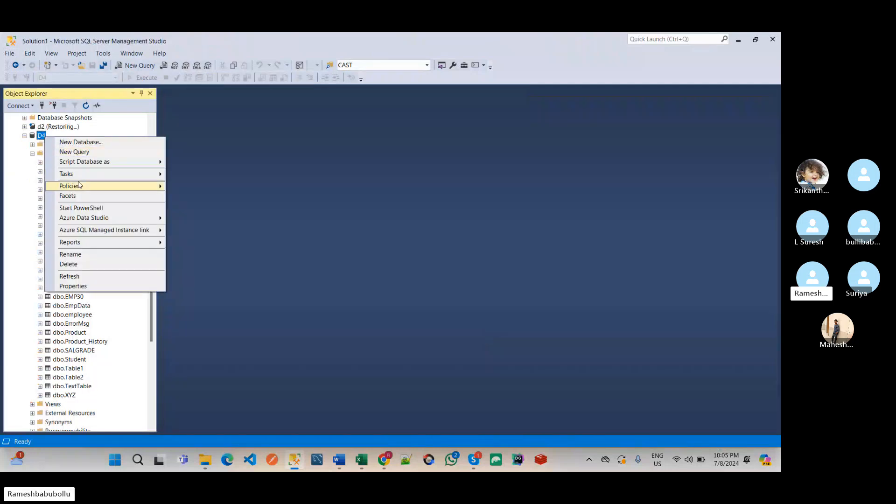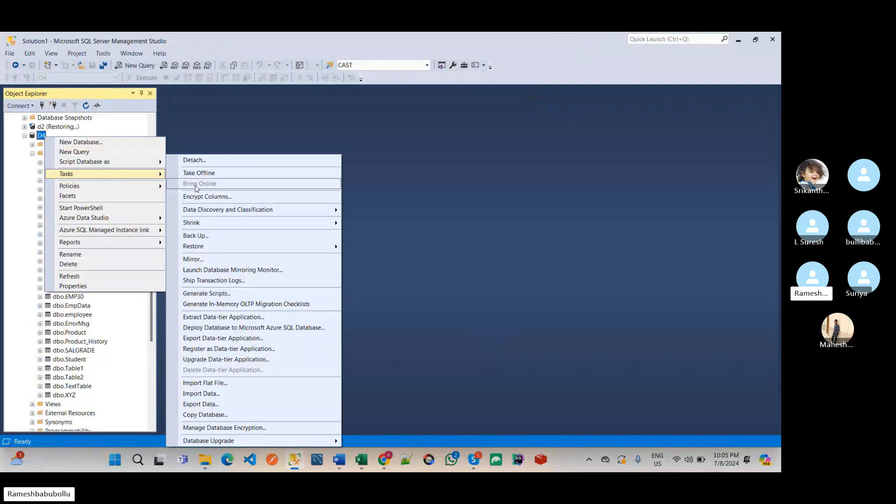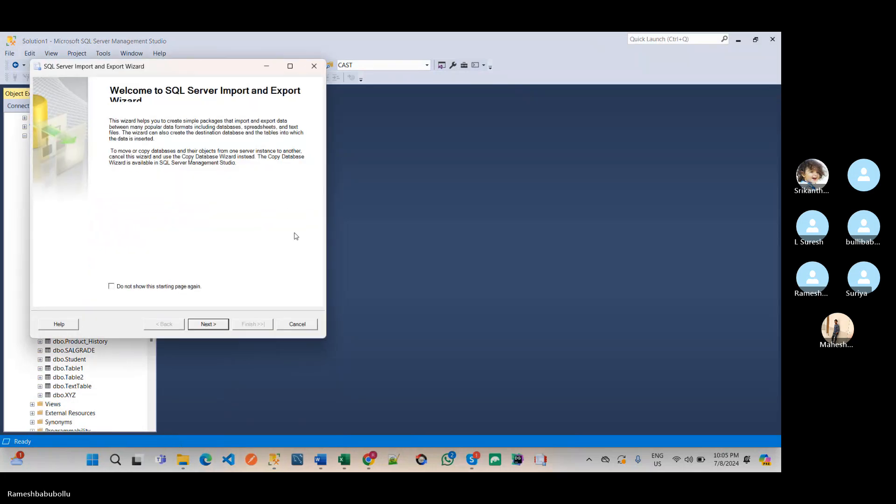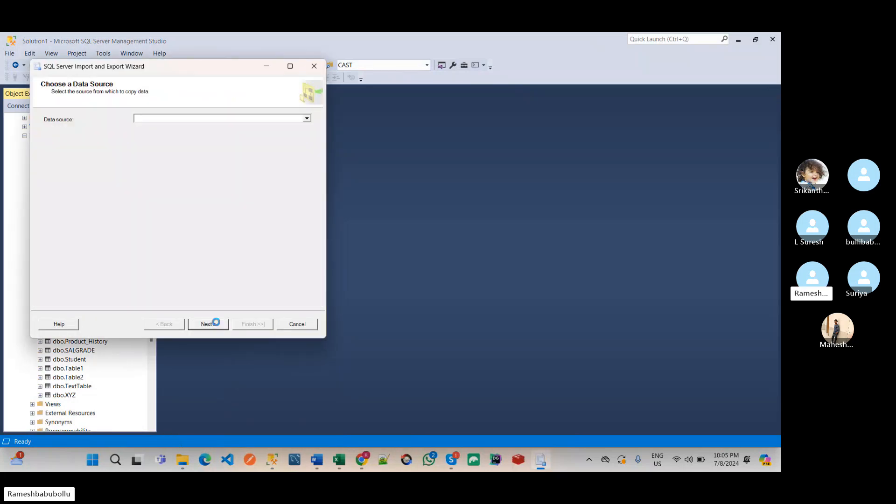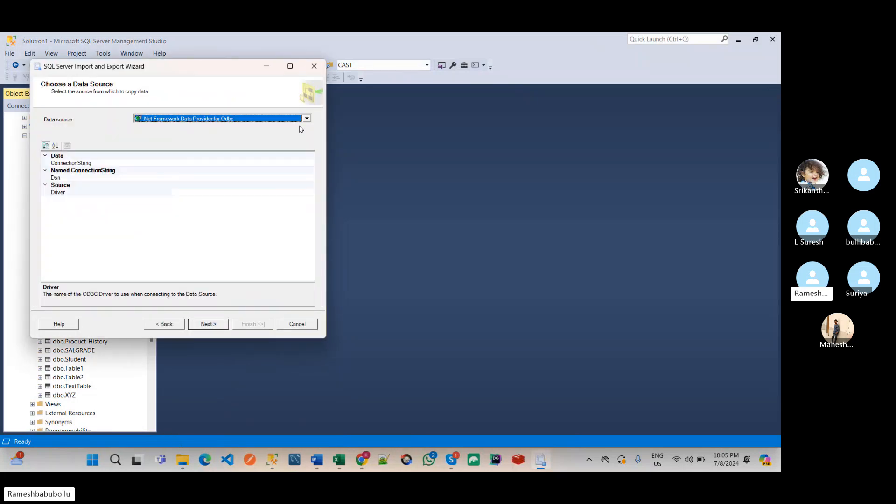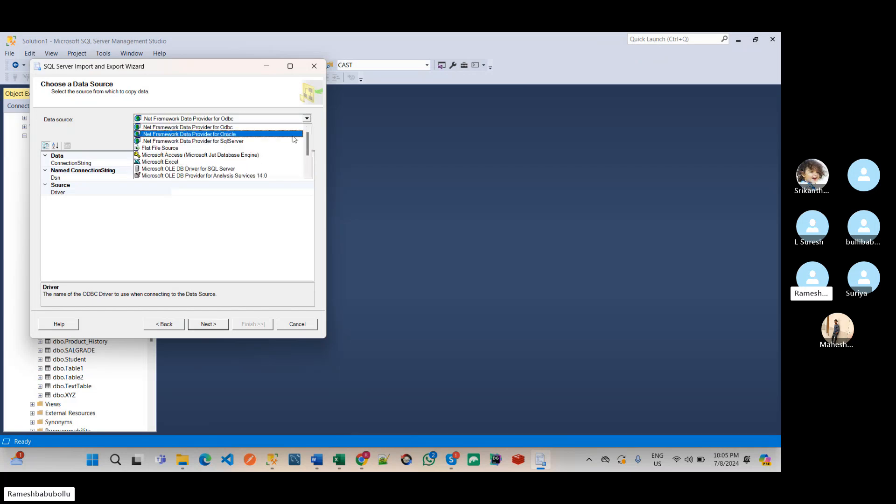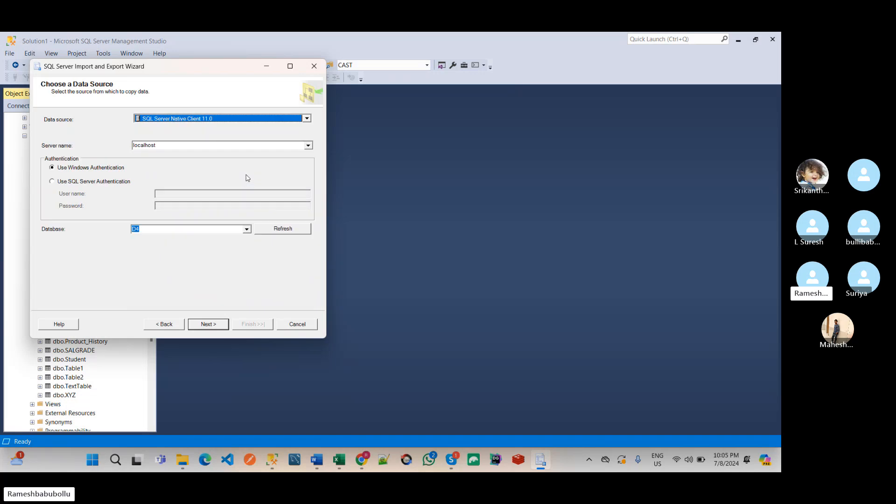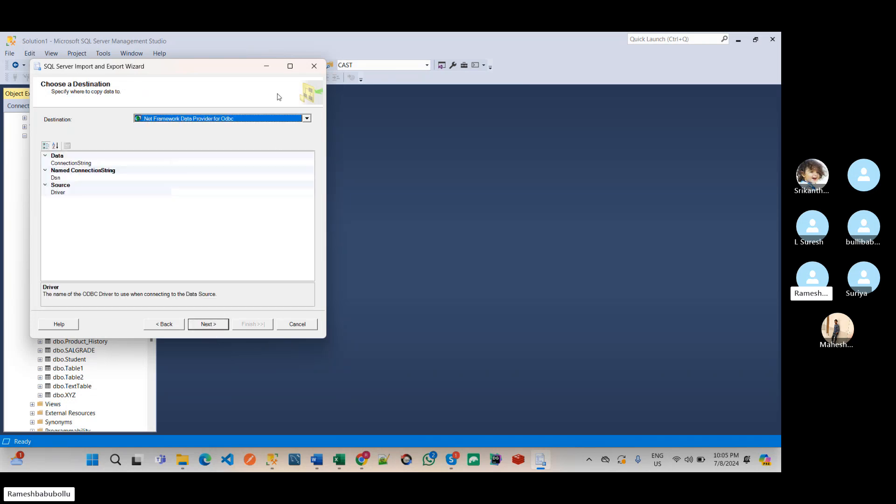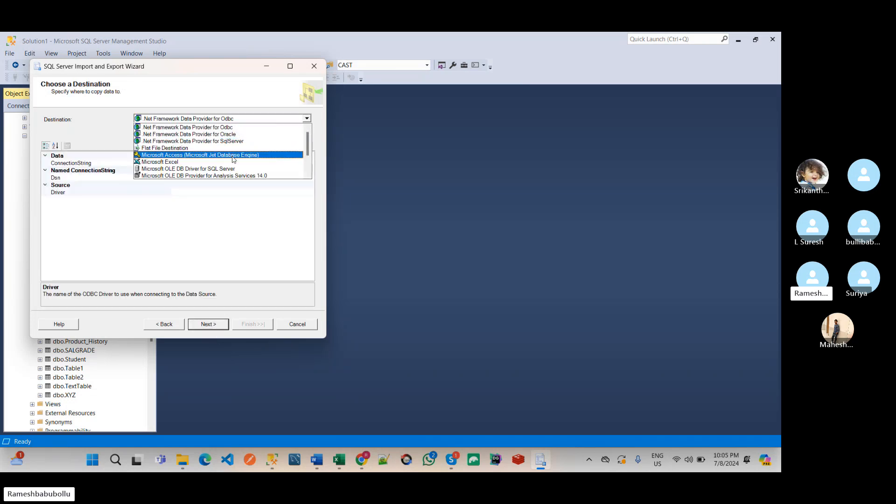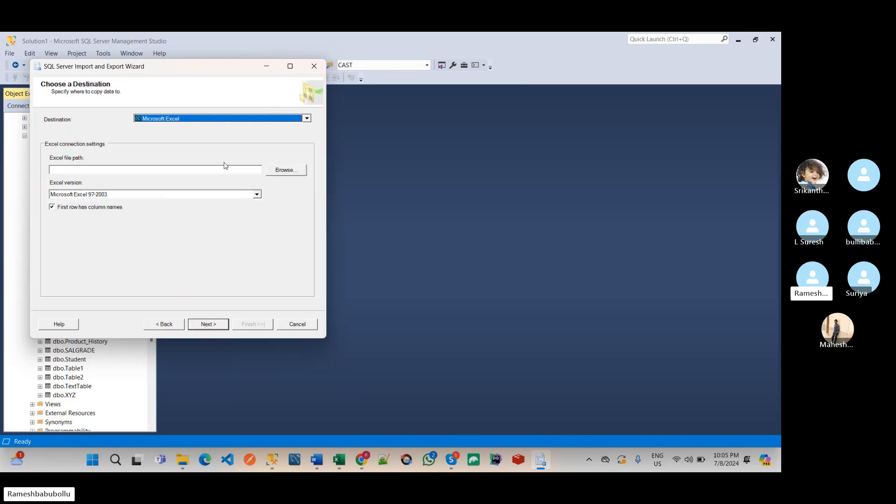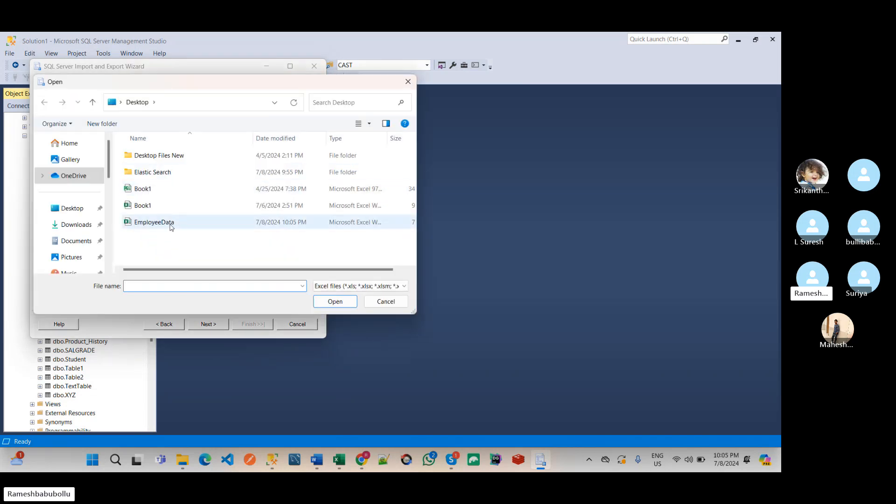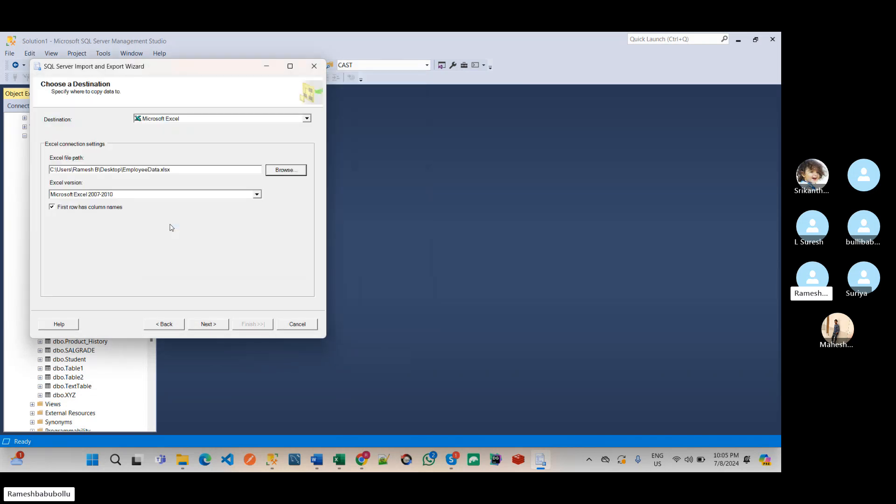Go to the tasks and import, same process export. Click on next. Export means here source is SQL server, destination means Excel sheet. Source is SQL server, give the username and passwords, and next. And here select Microsoft Excel. Click on this browser and employee data.